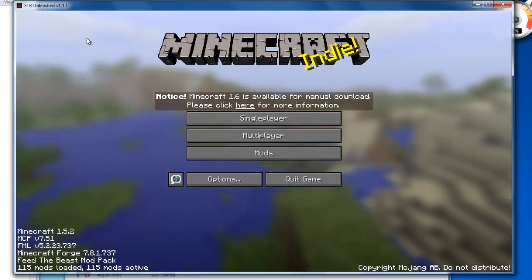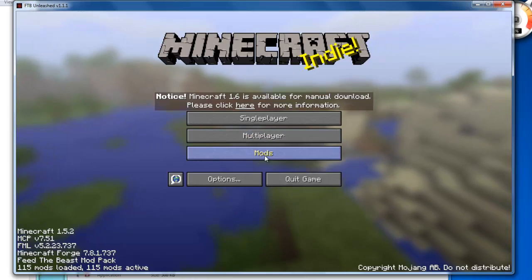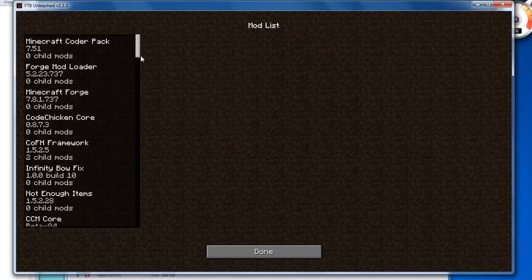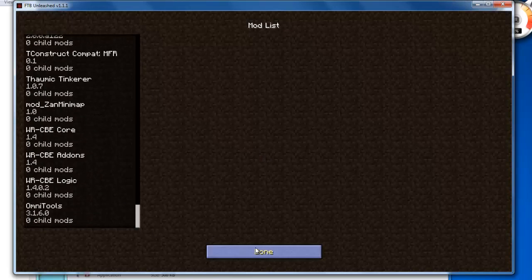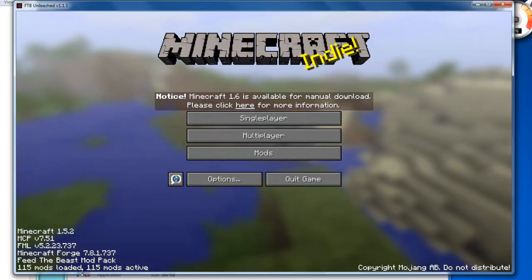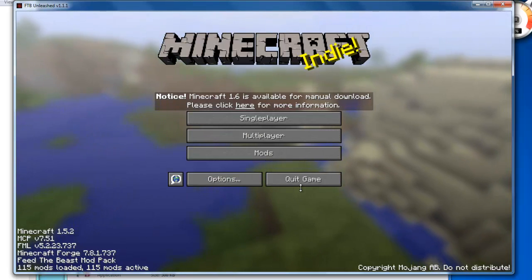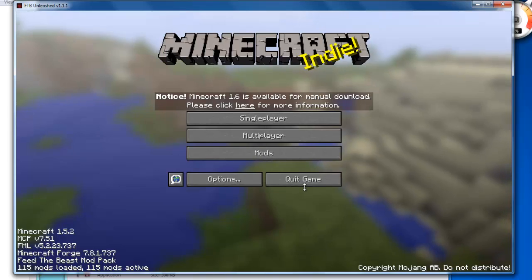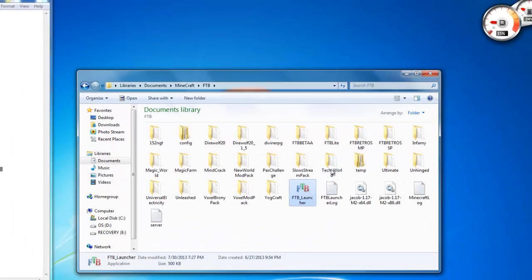As you can see, we are now using the FTB Unleashed and all the other fun stuff for the mods. Go all the way down, boom, mods. We got 115 mods, as you see in my other video, and that's all awesome, all good. And that's how you install the FTB launcher.